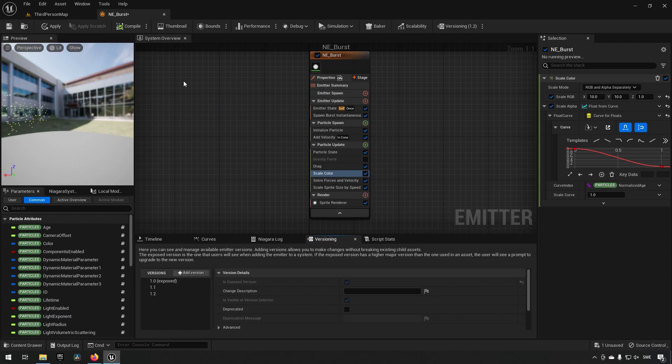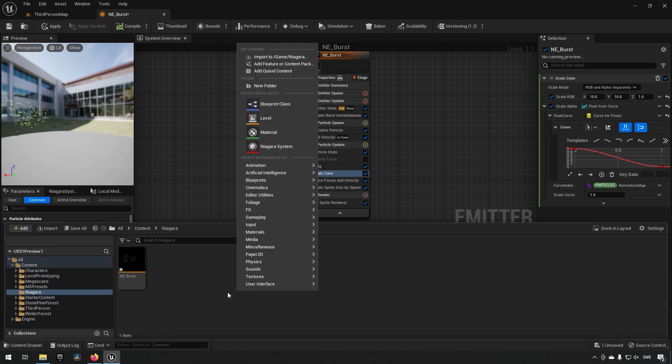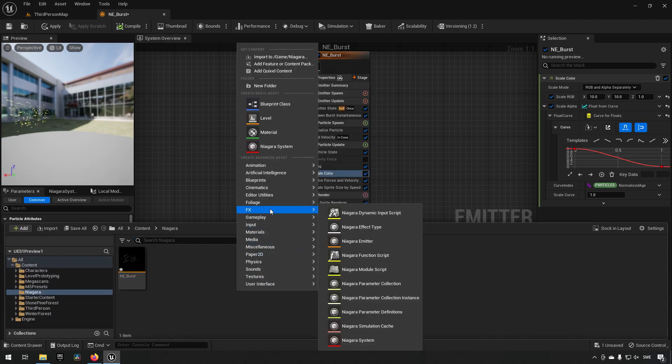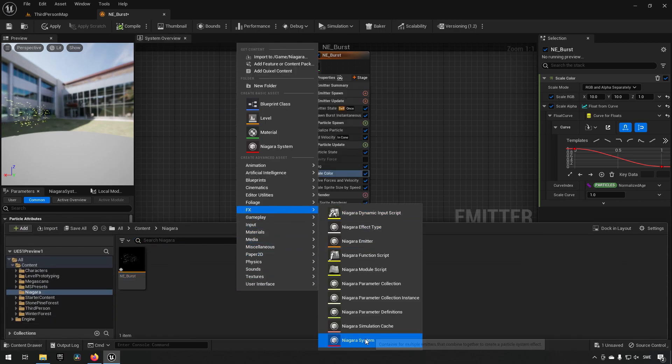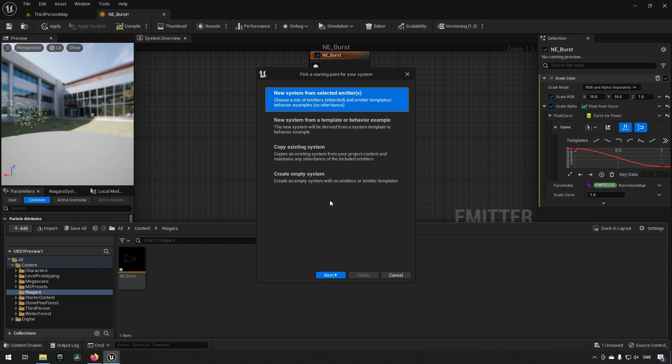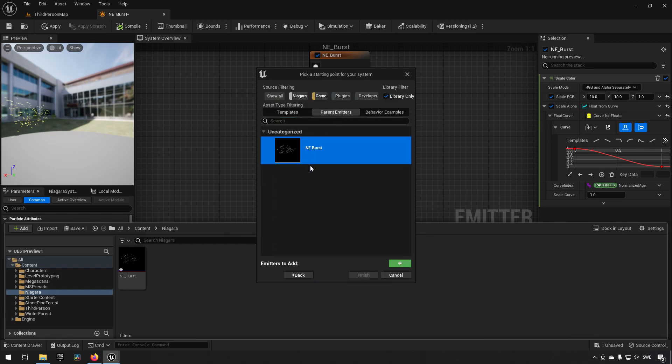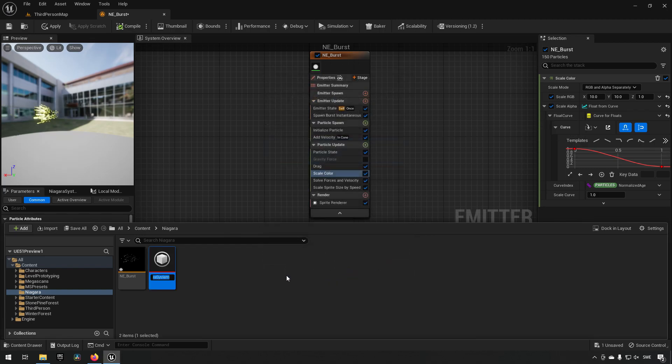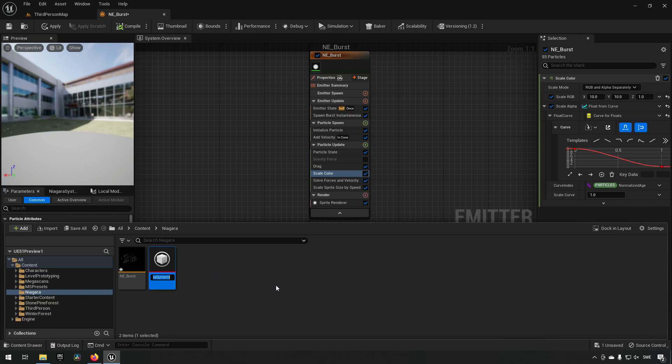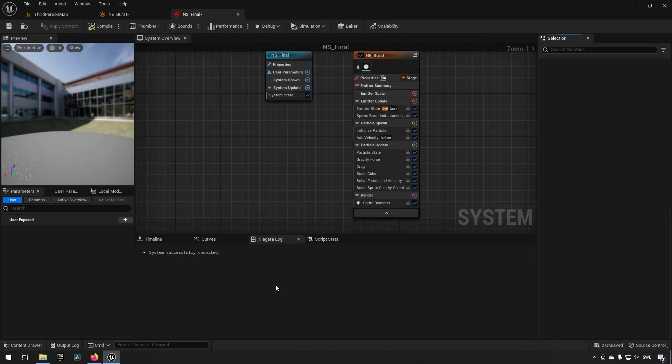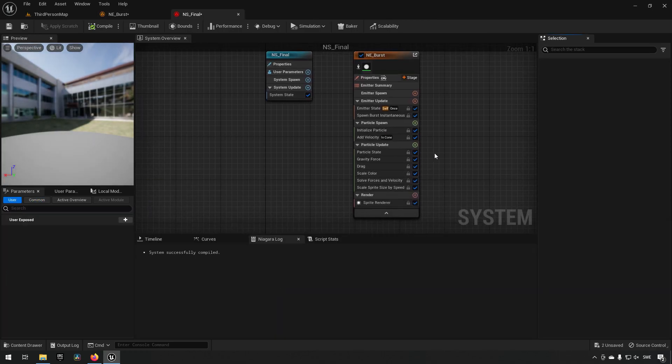So you have some settings here. Anyway, moving on, we now have created three different versions. Let's see how we make use of it in a system. So we create a new system: FX, Niagara System. We can create from selected emitters, parent emitters, Niagara_burst_NS_final. Opening that up.